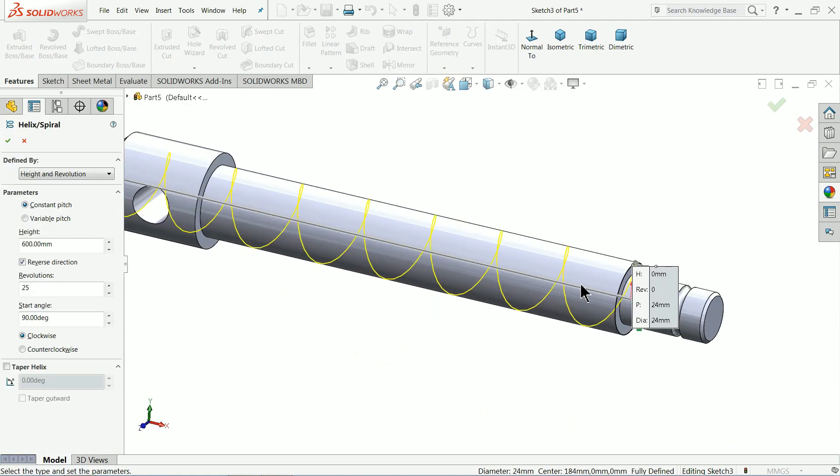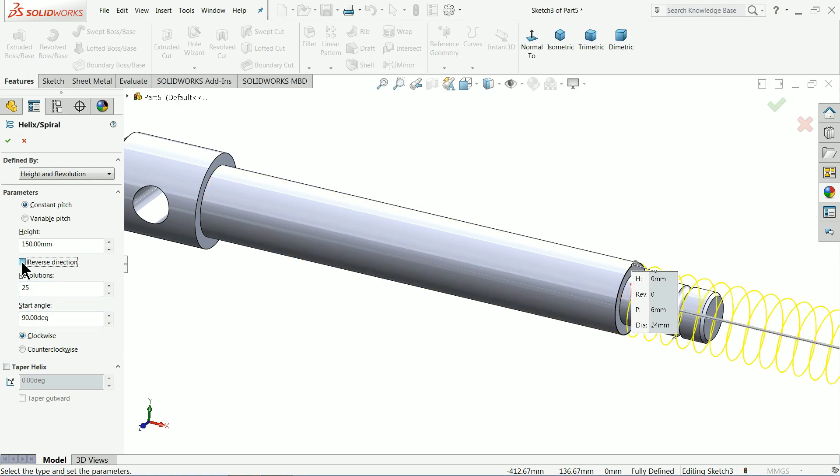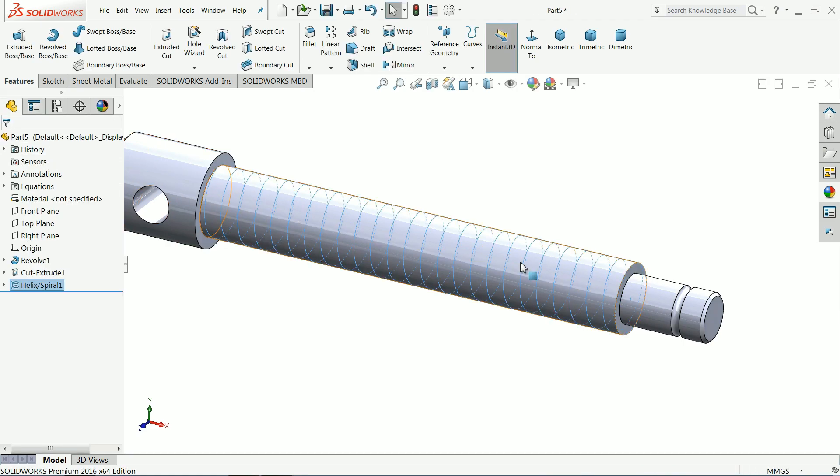Height and revolution. Constant pitch. Height 150 mm. And revolution 25 mm is sufficient. 90 degree. Ok. This direction also perfect. Clockwise. Ok.